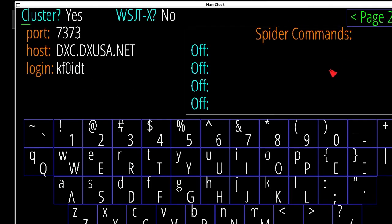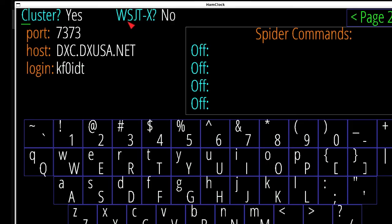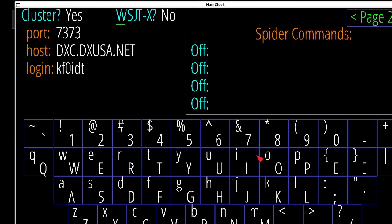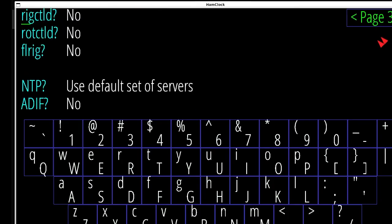Page two is where you set up your cluster. I'm hooked up to the DXUSA.net cluster, pretty nice cluster there. 7373 is the port. Login for your FT8 guys out there, WSJTX, you can hook it up to that. There is some certain parameters that you have to make sure you got hooked up: IP address, ports, etc. Spider commands, basically filters that you can set up for your cluster.